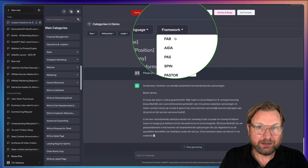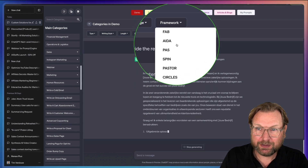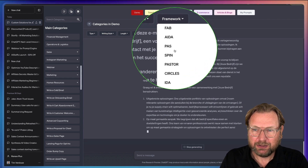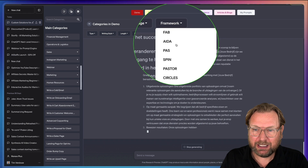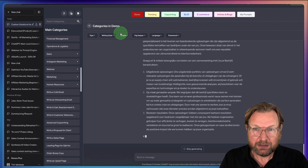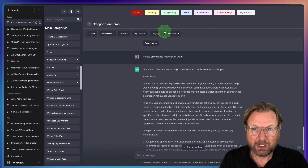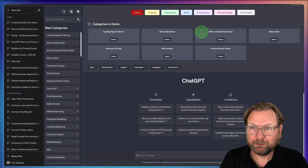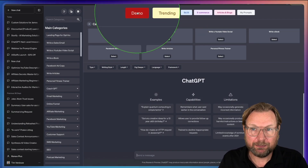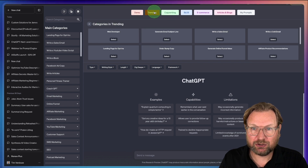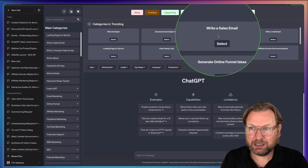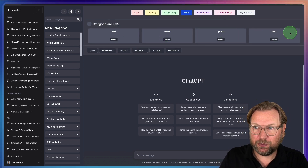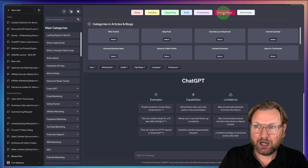You can also change the framework — these are different types of marketing frameworks like AIDA (Attention, Interest, Desire, Action) and others — and ChatGPT will write in that specific style. You can choose these types on the fly. There are also popular prompts here — trending ones like web developer, generate email subject lines, write sales emails, write a cold email, build, launch, optimize and scale, e-commerce, articles and blogs.